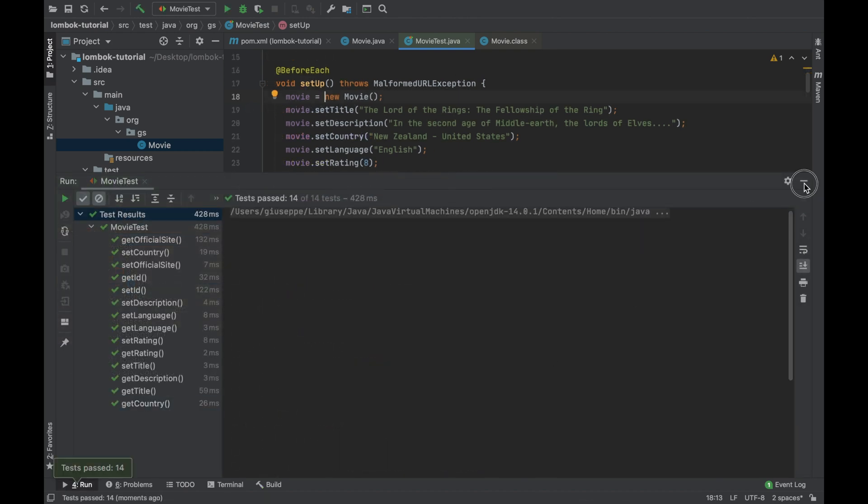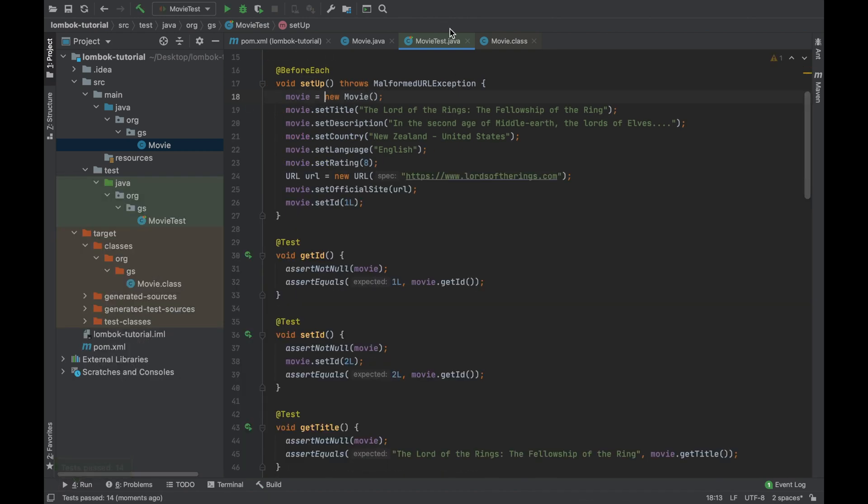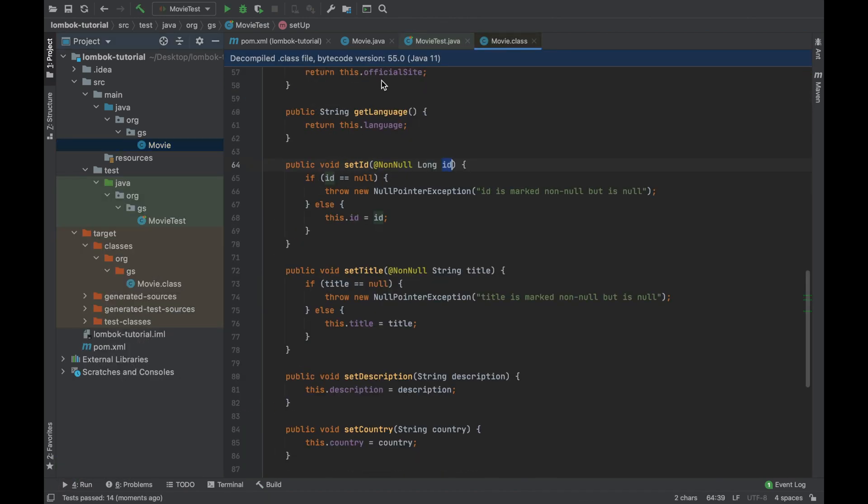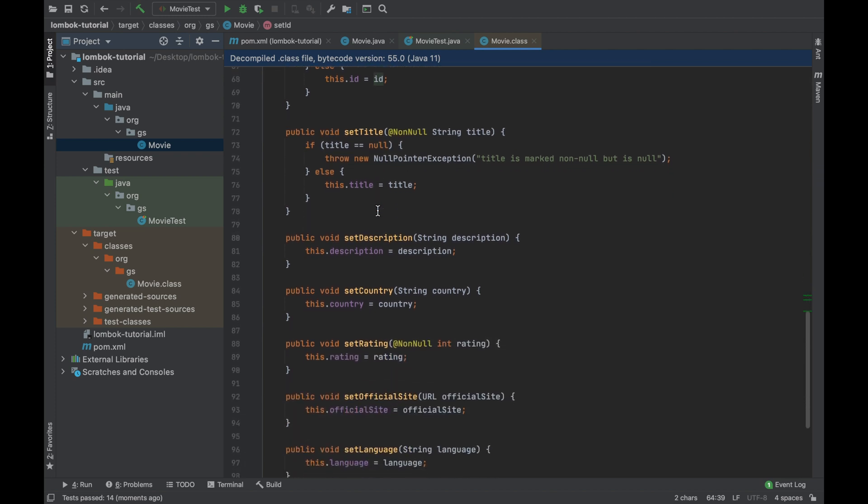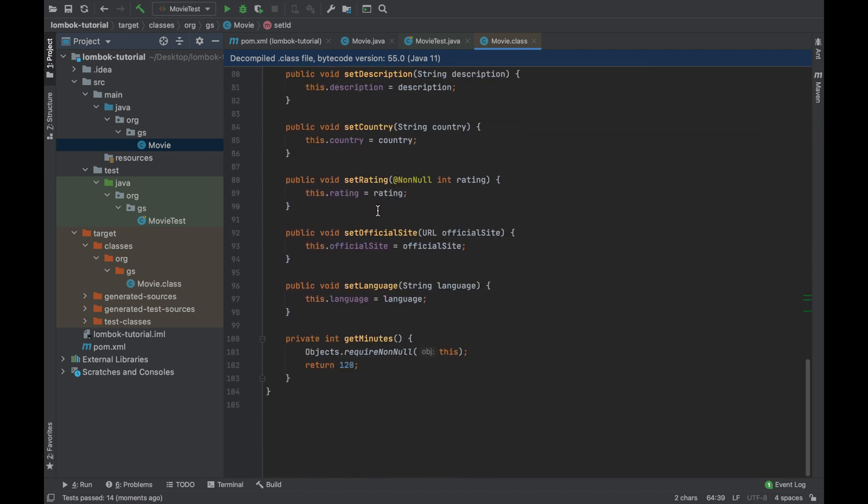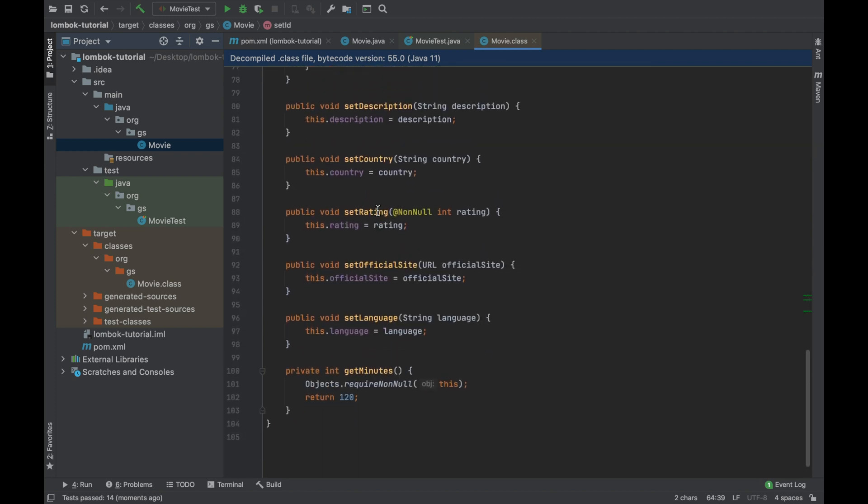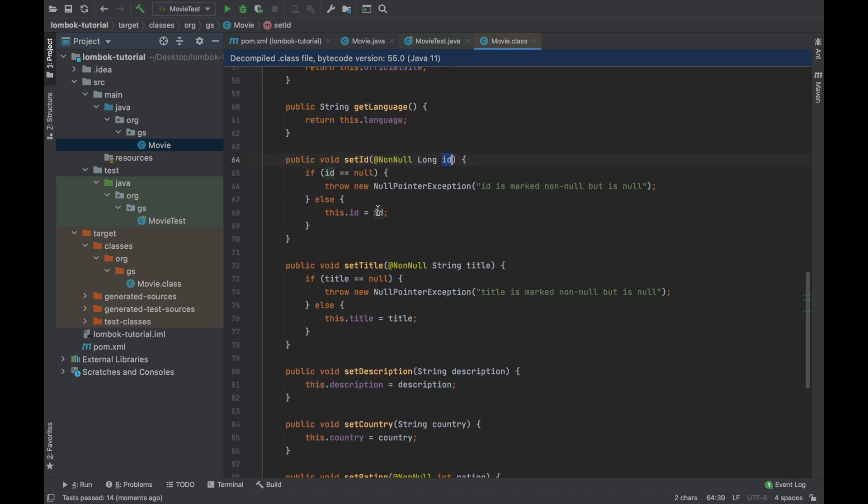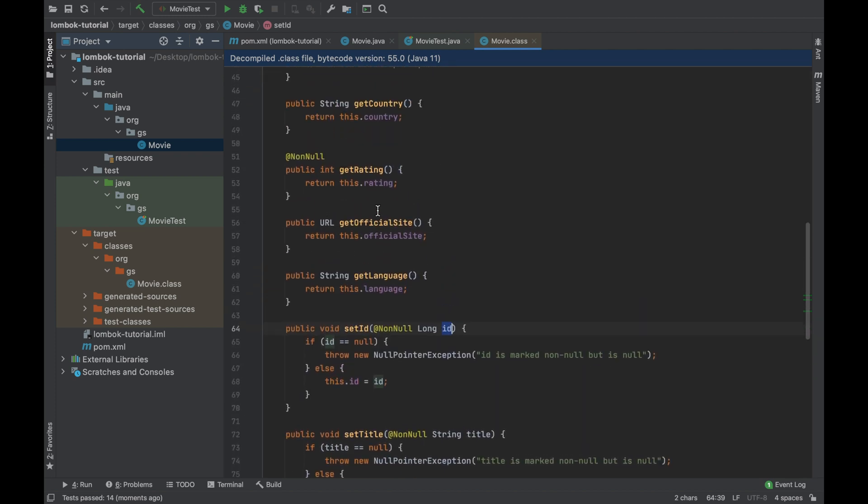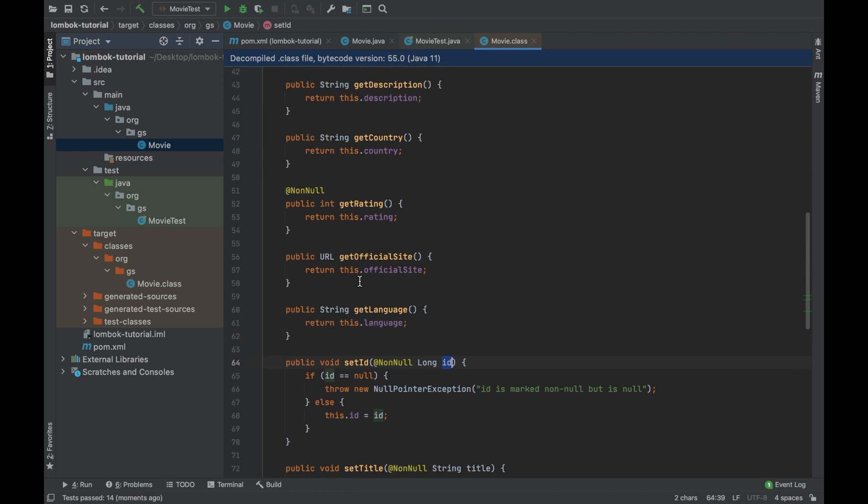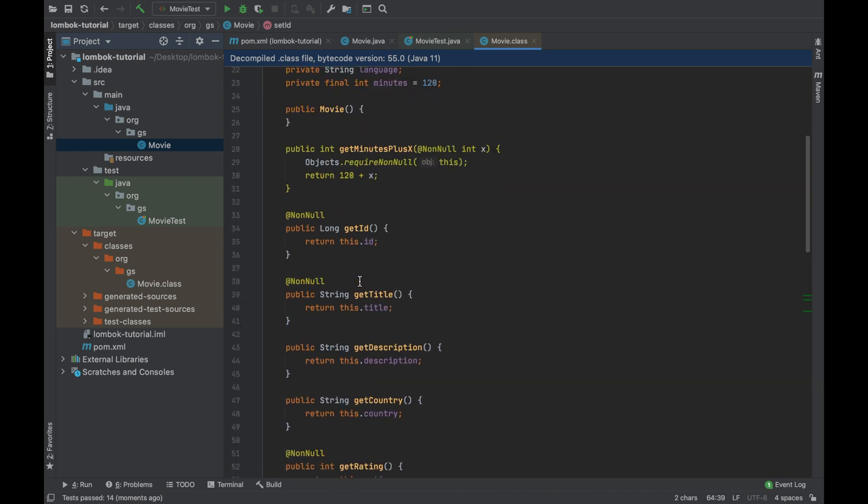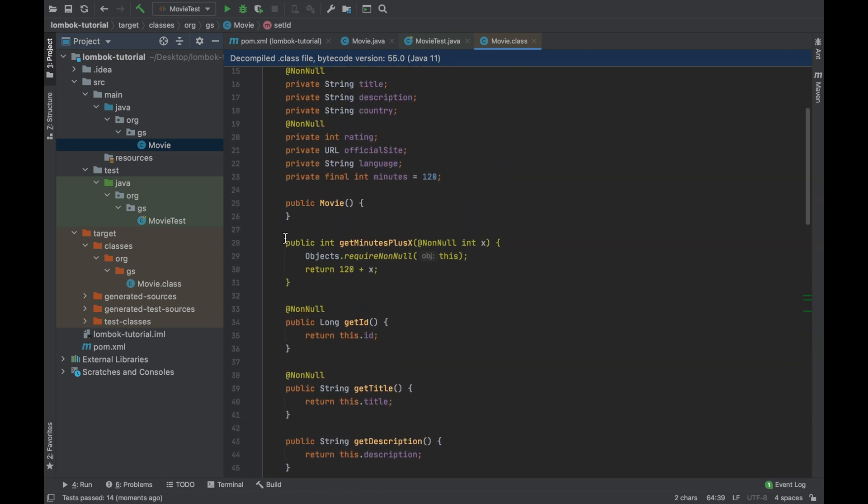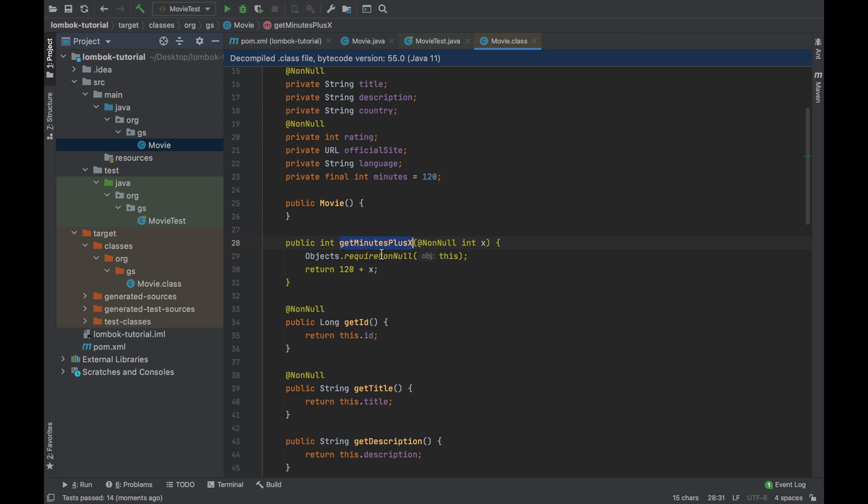Good. Now open the movie.class and inside it you should see the method get minutes plus six with your code but also with the line to avoid having a null value as a parameter, meaning the line objects dot require not null added by our project Lombok.